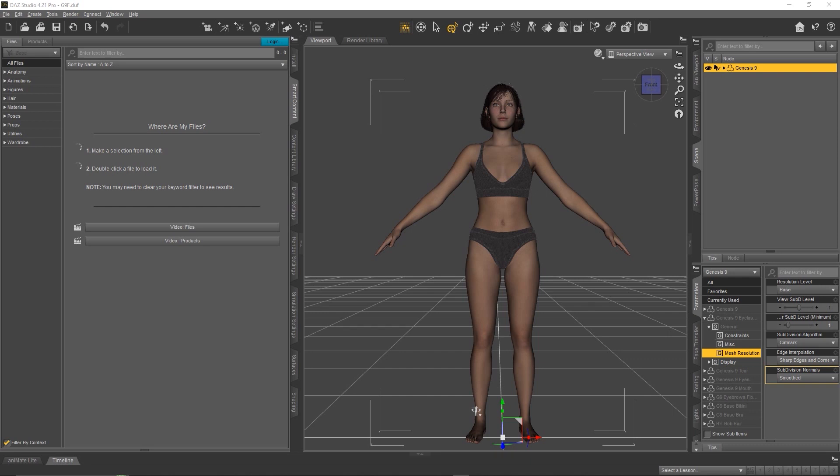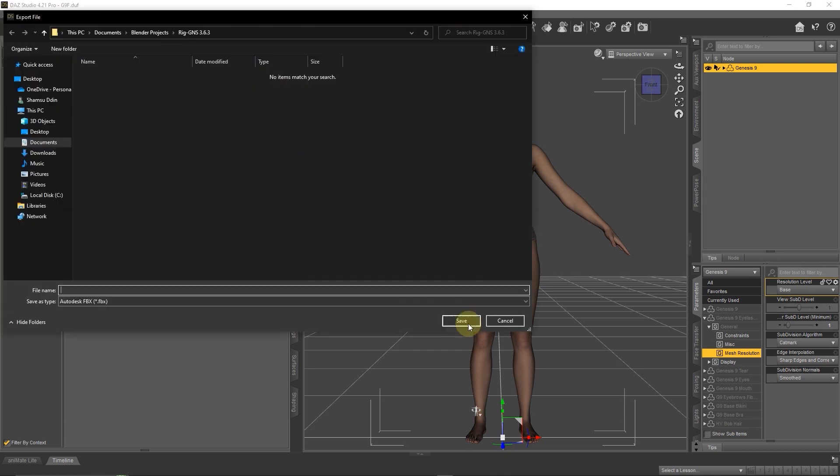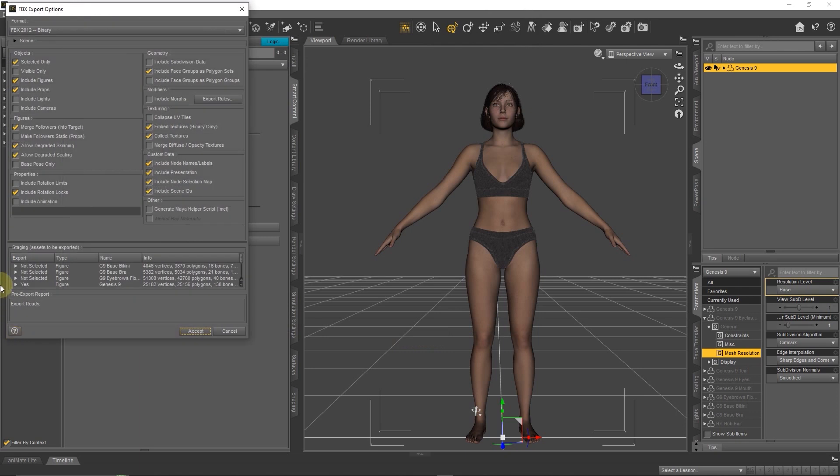Here's how to use Rococo Mockup with Genesis figure. I currently have a Genesis 9 figure in my scene. Now I'm going to export it by coming to File and then Export. I'm going to rename this Genesis 9 female, have the save as type as Autodesk FBX, and then click Save. Now with these settings, I'm going to click Accept.